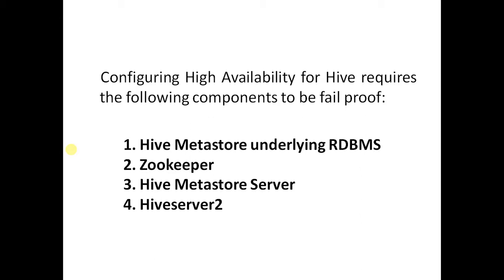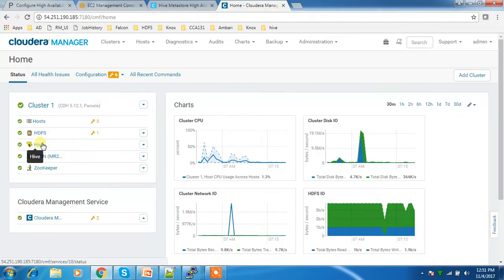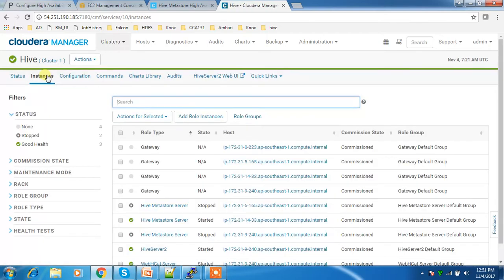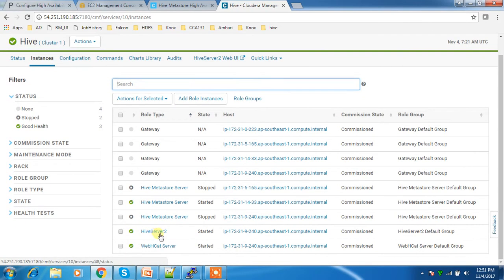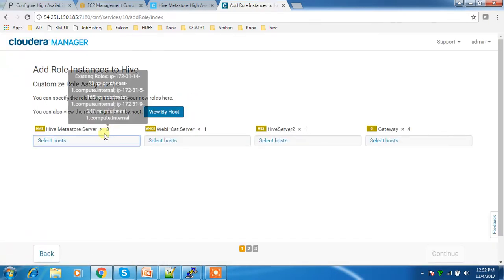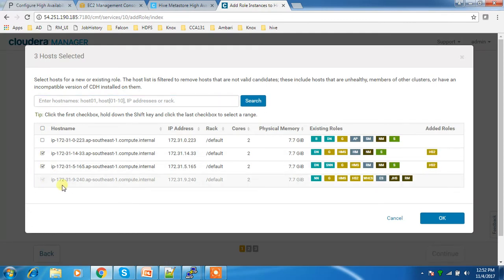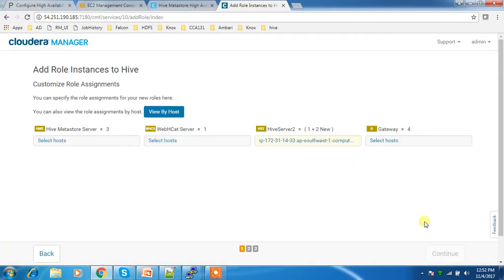Now let's look at the configuration. Go to the Cloudera Manager window, select Hive, then go to Instances. Here I have only one HiveServer2 instance. I'm going to add two more HiveServer2 instances — click 'Add Role Instance', select HiveServer2, and select any two machines. I already have HiveServer2 on the 240 machine, so I'm adding it to two more machines.